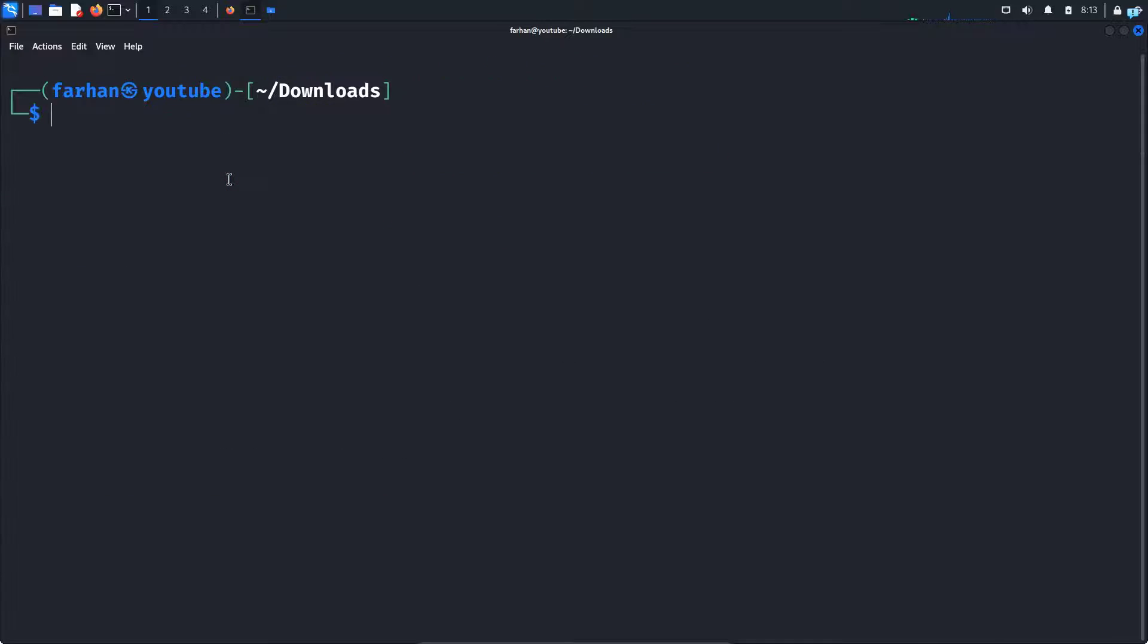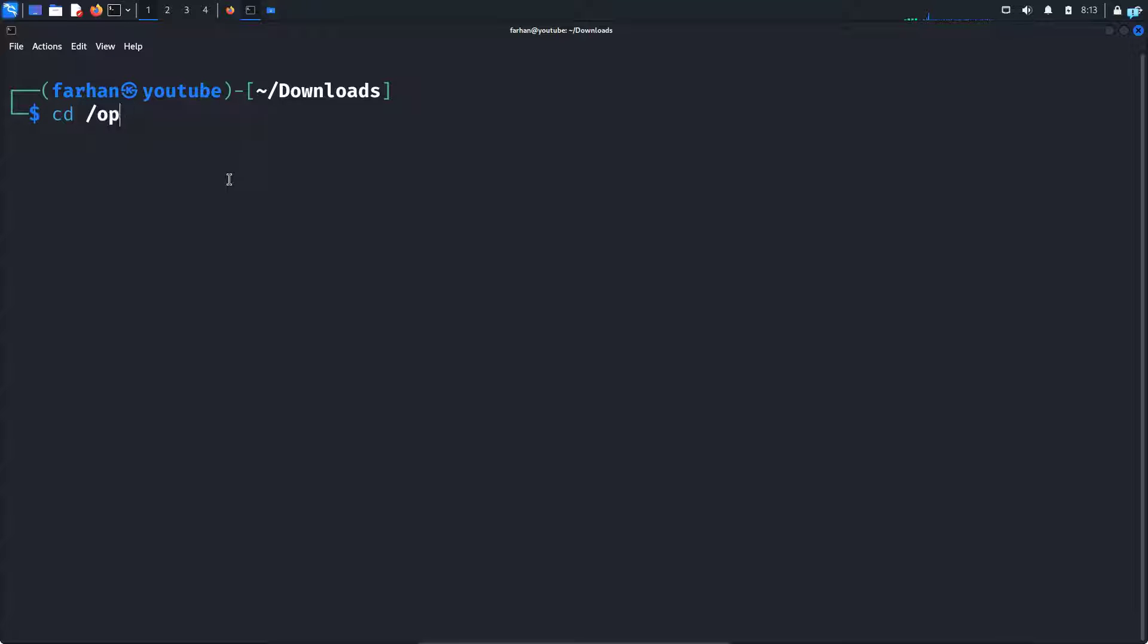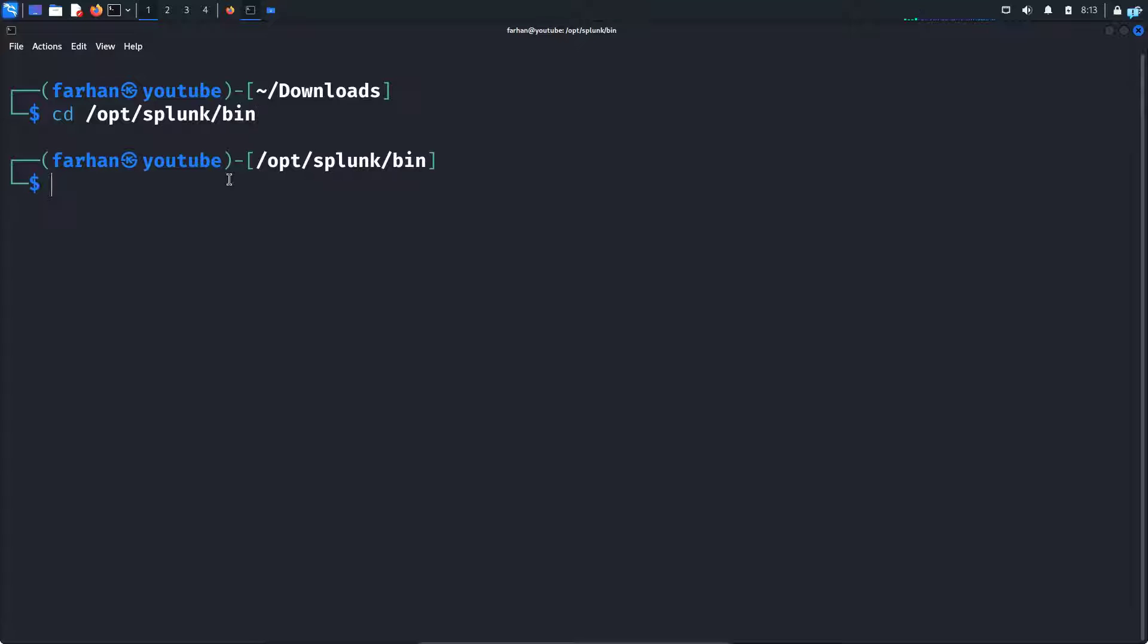We can now start using Splunk. But for that, we need to move to the Splunk bin directory. So I will type cd /opt/splunk/bin and press enter. As you can see, I'm in the bin directory right now.